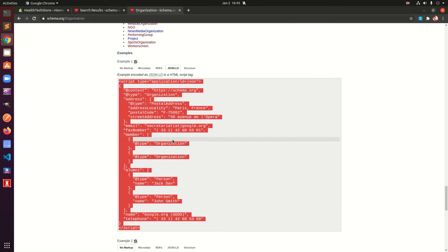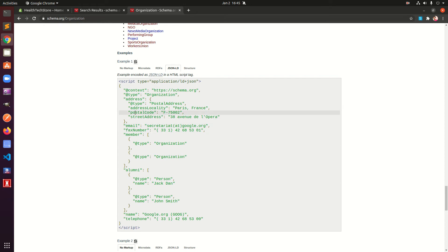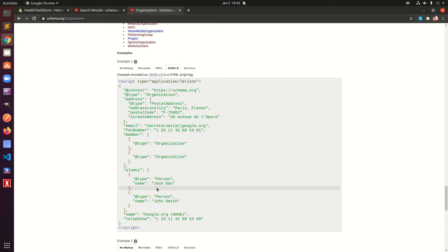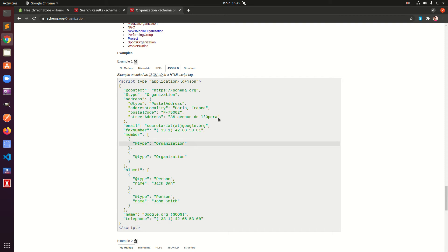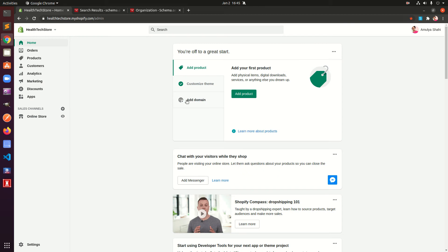Go ahead and copy this JSON-LD format, which is recommended by Google, and go to your Shopify store. One thing before you get started: this needs to be customized. It has to include your organization's address, postal code, street address, email, fax number, type, alumni name, and telephone number.